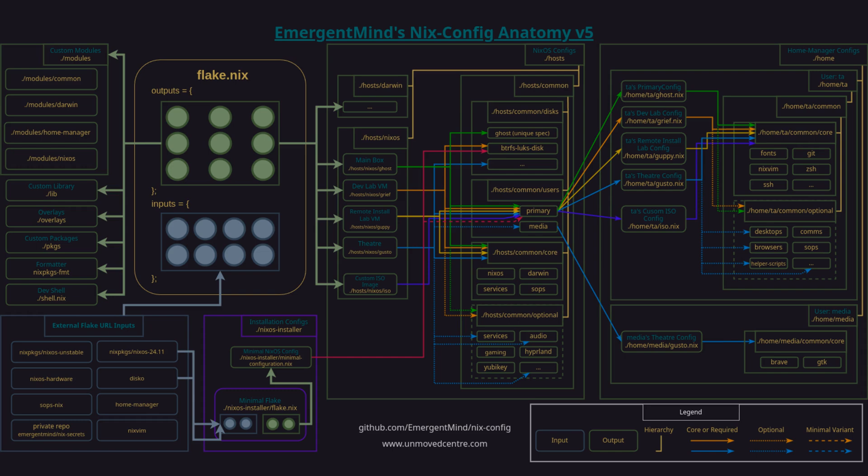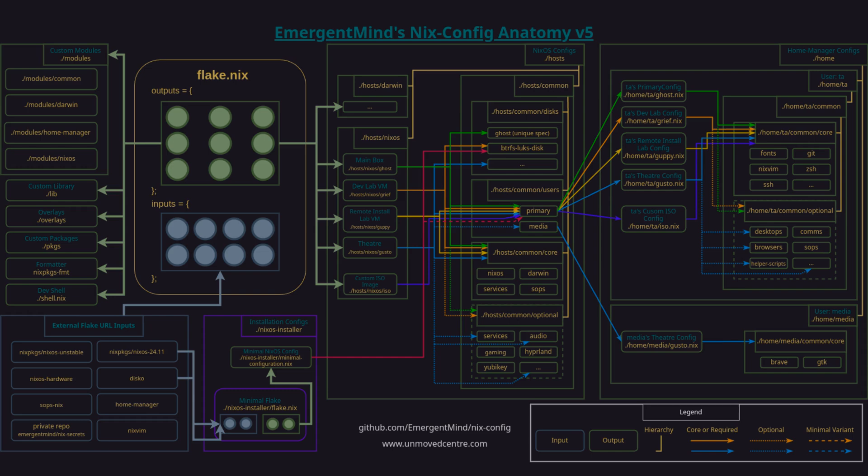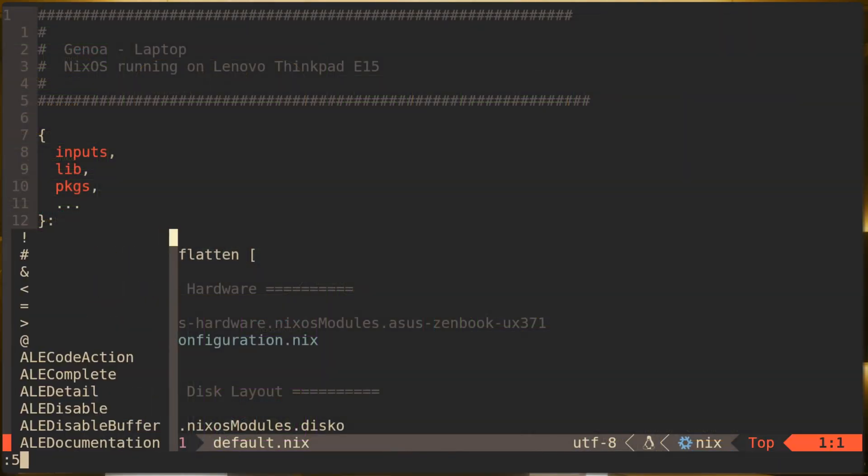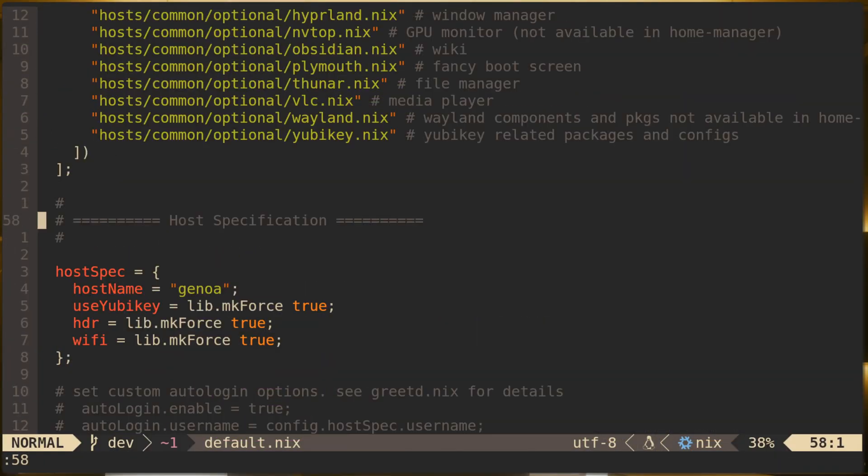It also differentiates between NixOS and Darwin hosts. I'm going to put out a dedicated video for this. It will also be brief, but there will be a referenced article for those who want to learn more.